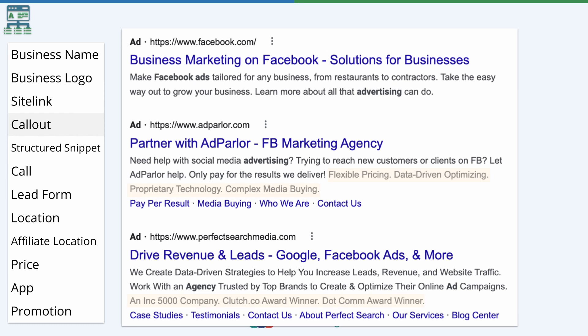One of the things that's easy to fall into the trap of when creating your call-outs is they'll make no sense, or it's a feature your customers might not actually care about — or it's just kind of a given, like 'of course you're going to use data to optimize my campaigns.' You want to make the most of this real estate, focusing on how you're unique or different. Something like flexible pricing or complex media buying can speak to someone who doesn't want the typical agency model, versus vague phrases like 'data-driven optimizing' or 'proprietary technology.'